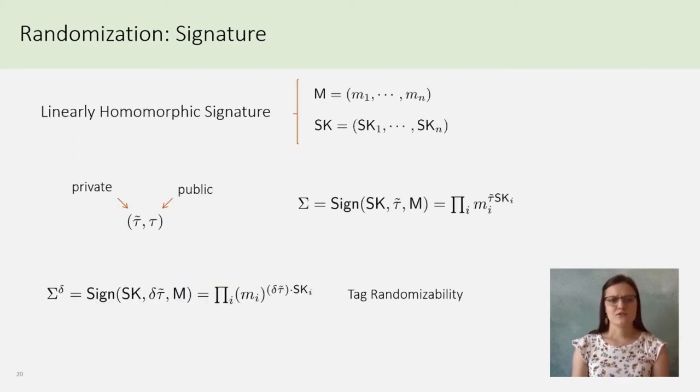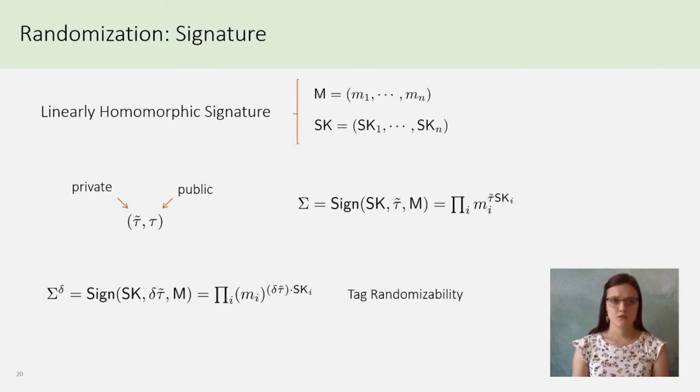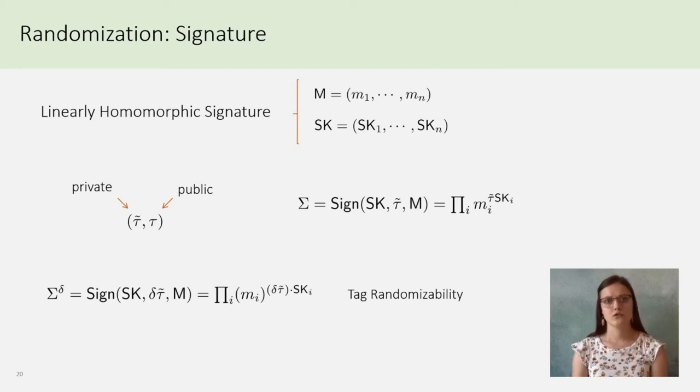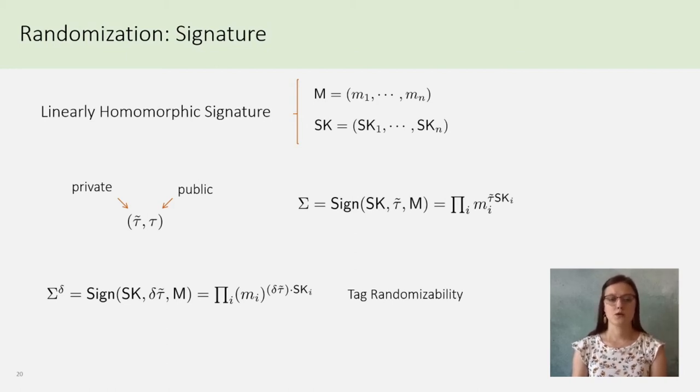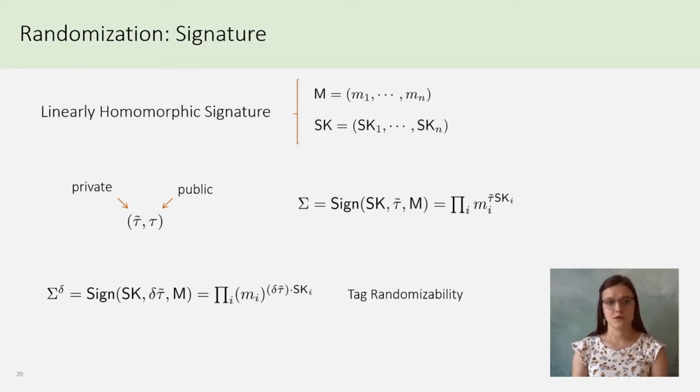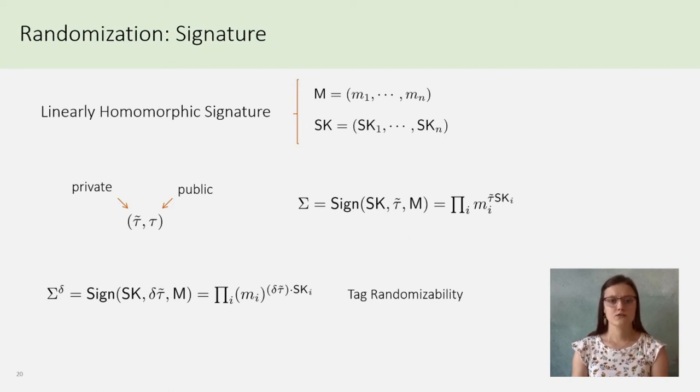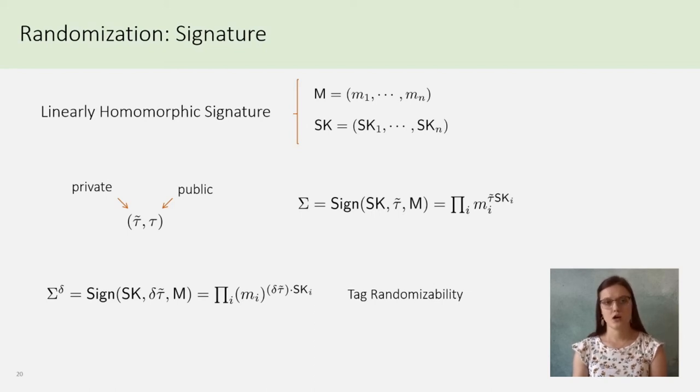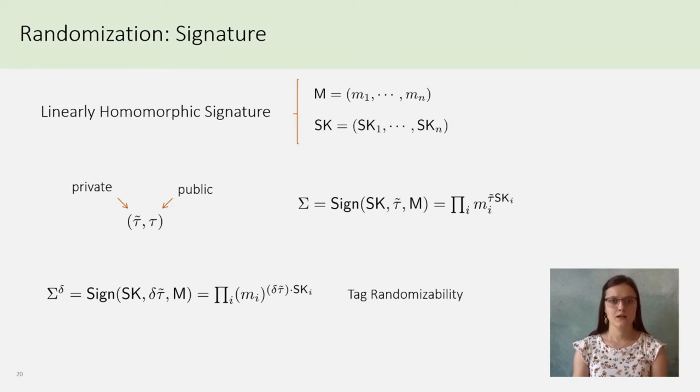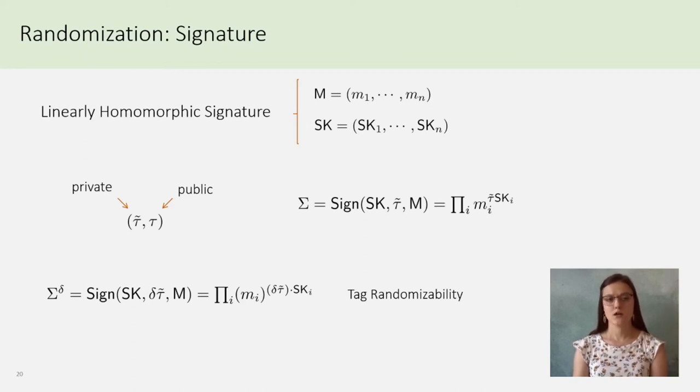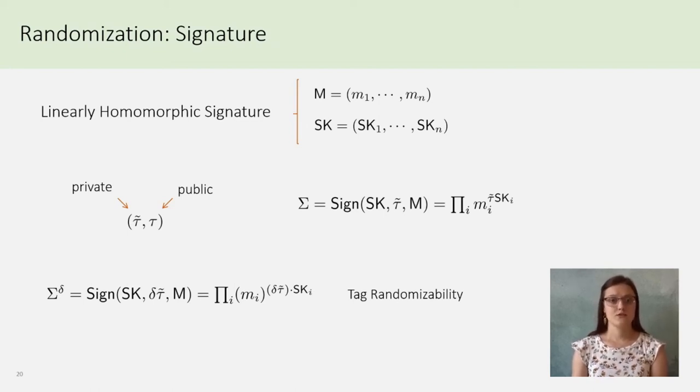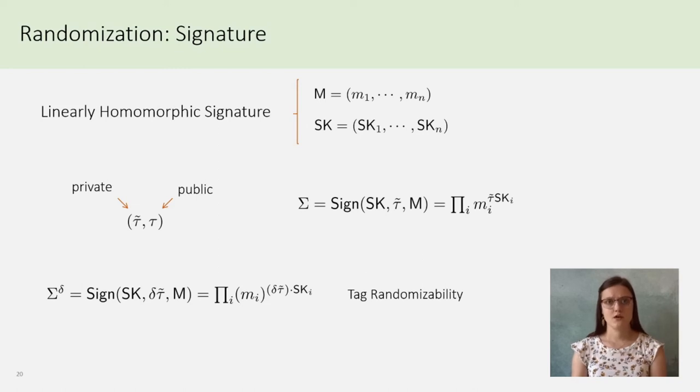In fact, the tag will be in two parts, a private one and a public one. The private one is only known by the authority to give the right to vote to a voter, whereas the public tag is putted on the ballot and must be randomized. Big SK is the secret key of the authority and, it is simplified for this presentation but, Big Sigma will be this time the product of all the MI up to SKI times tau tilde. Thus, Big Sigma up to Delta can be viewed as a signature of M, still under Big SK, but this time under Delta tau tilde.